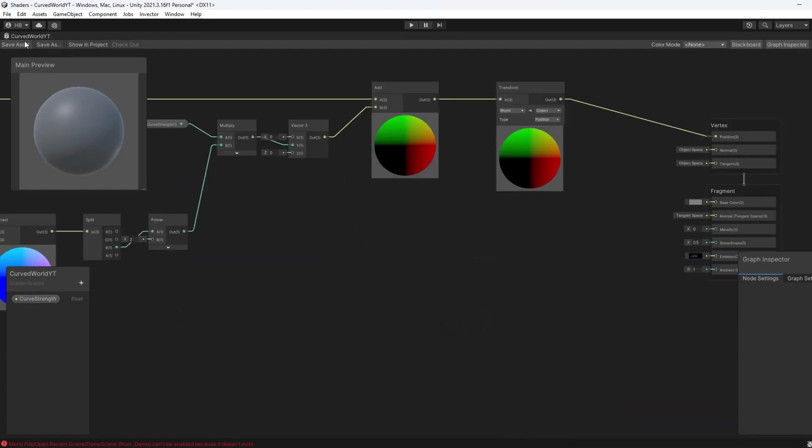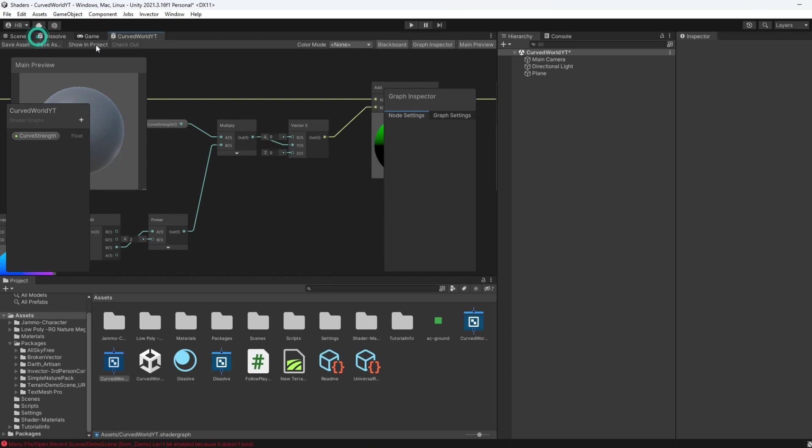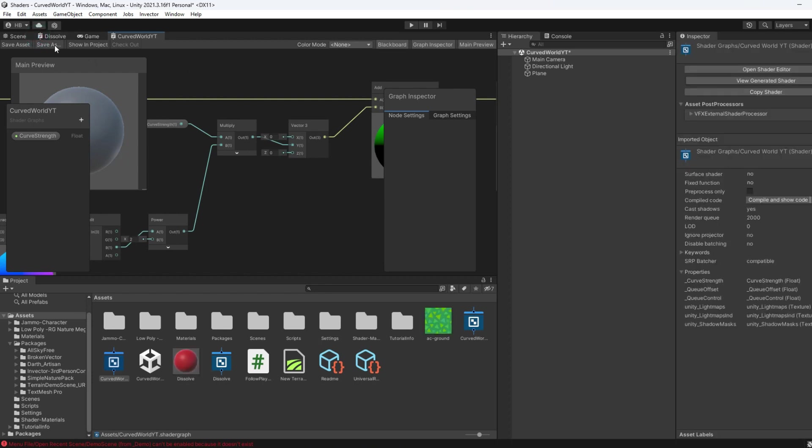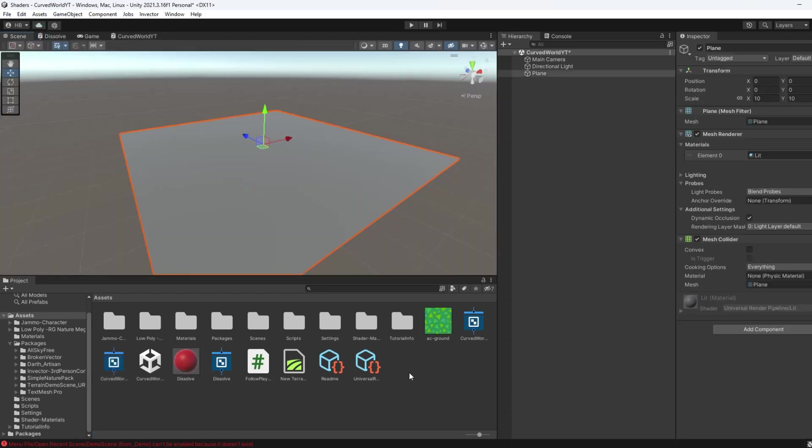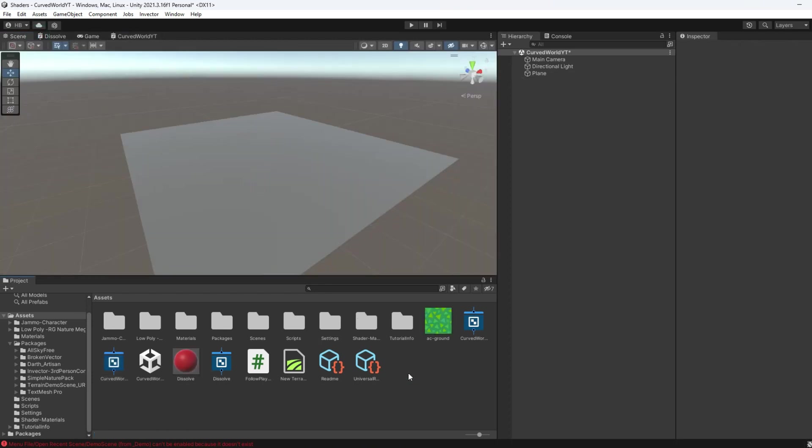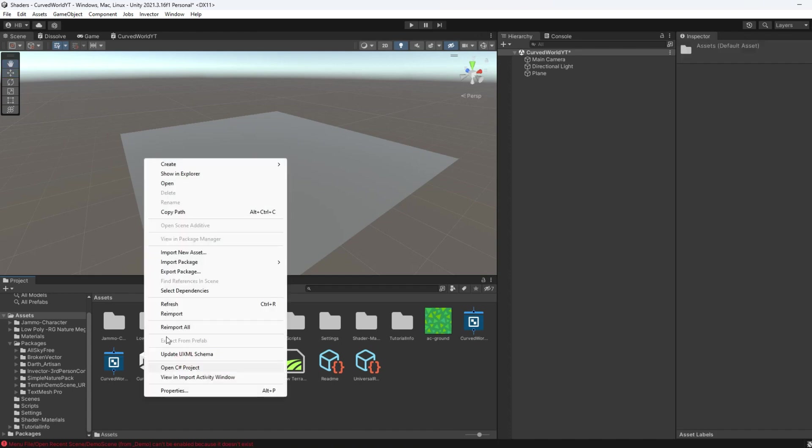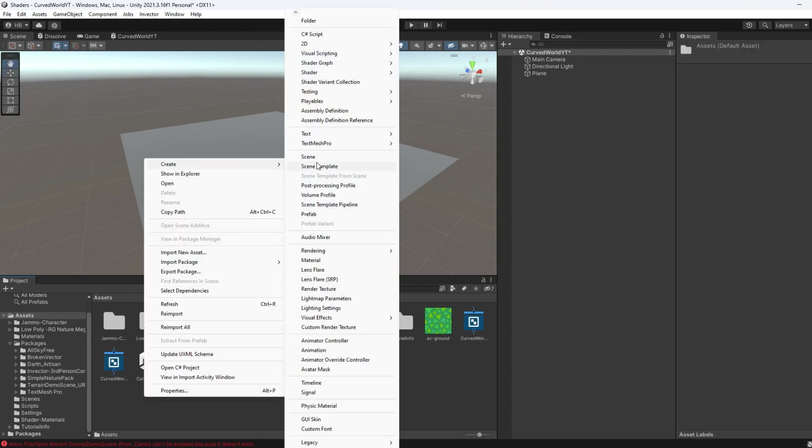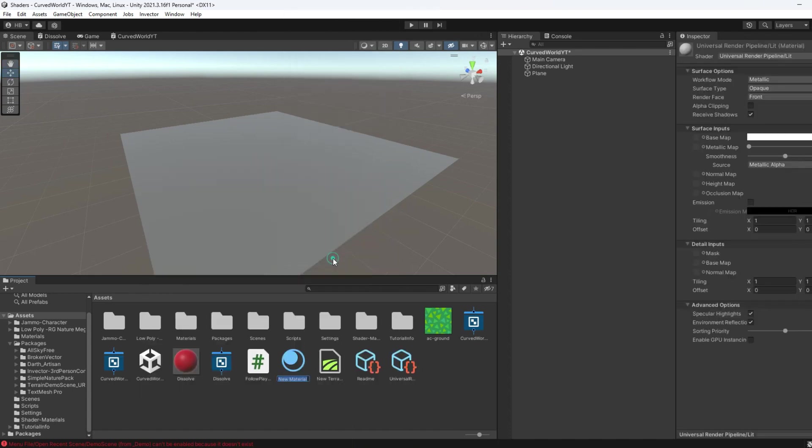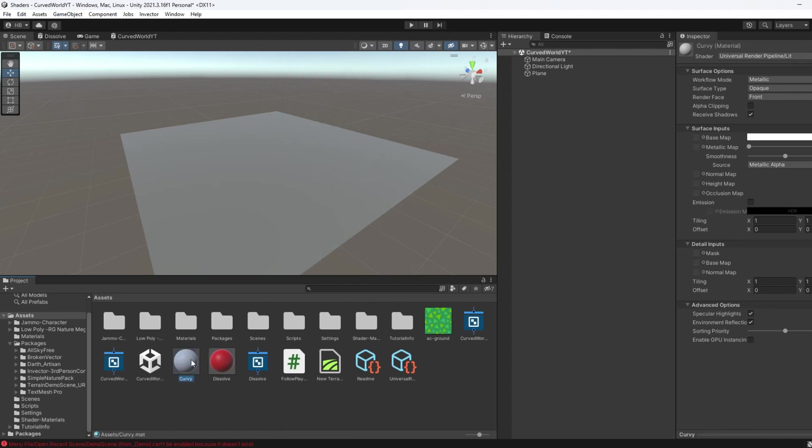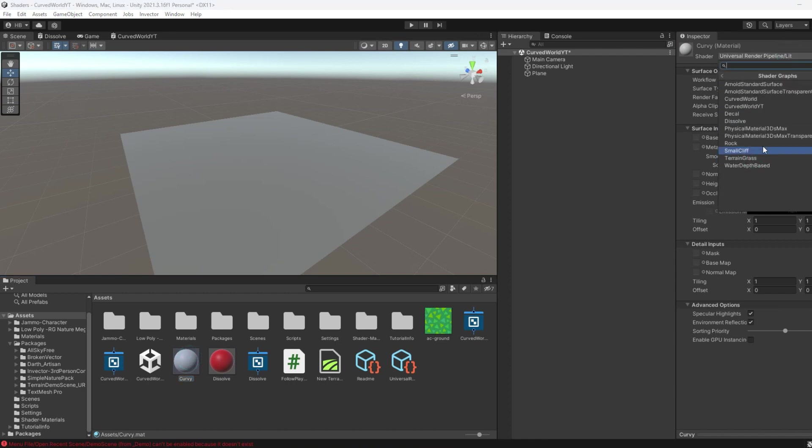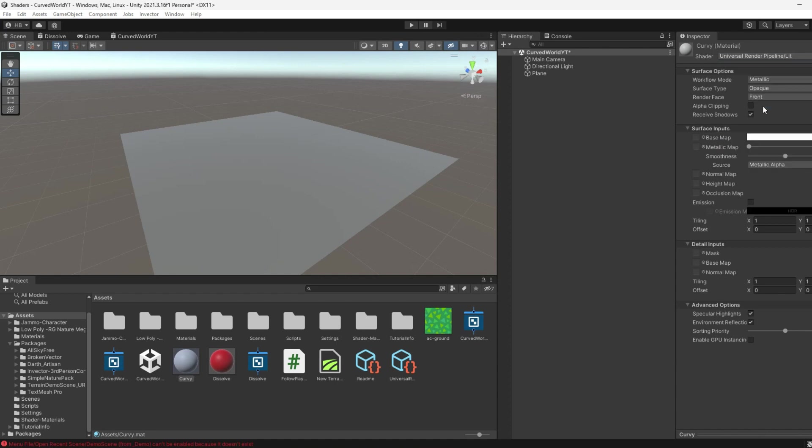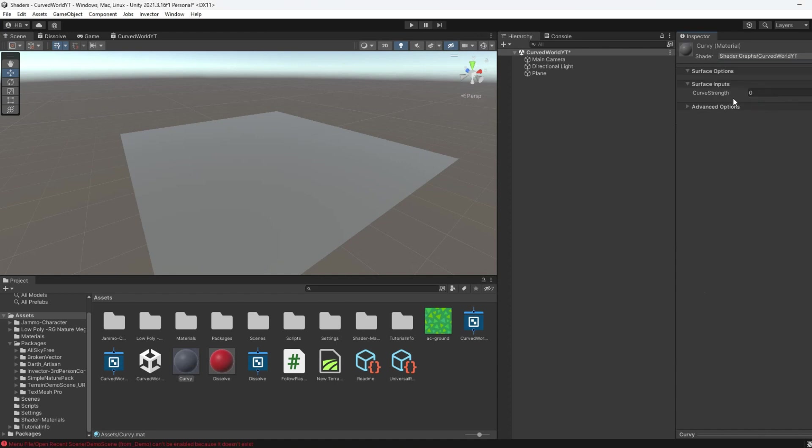Now let's switch back to the editor and apply this to our plane. To apply a shader to an object, we first have to create a new material. So I'm going to create a new material and name it Curvy. To add a shader to this material, I need to find the shader dropdown at the very top here, but if I click into the dropdown, I can see a section here for shader graph shaders, which the shader we just created is under.